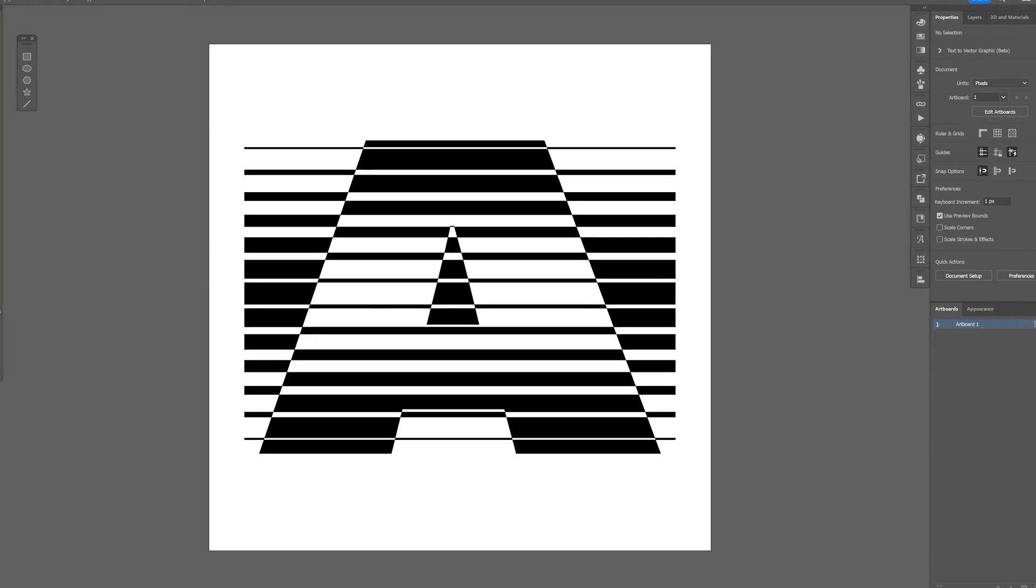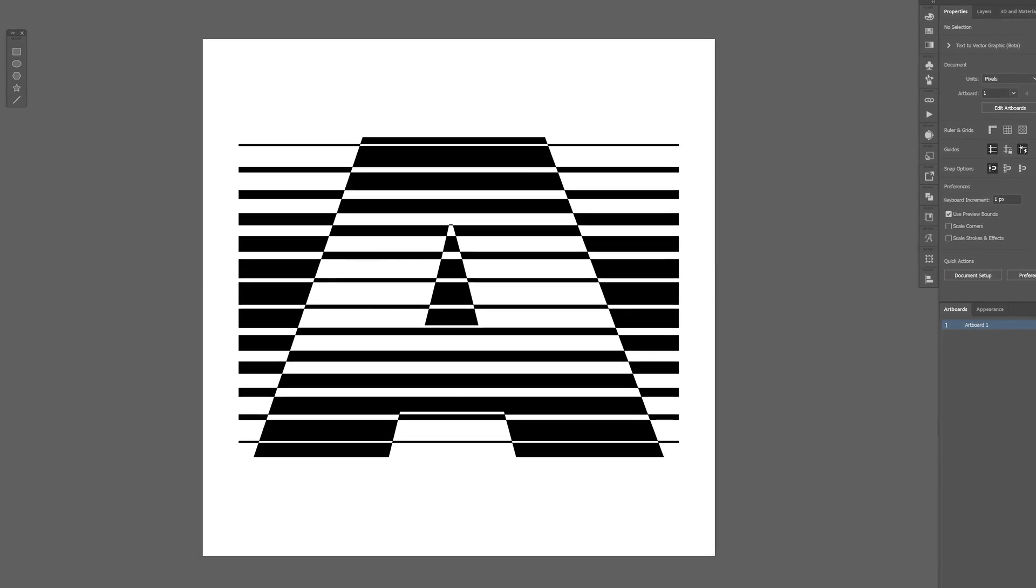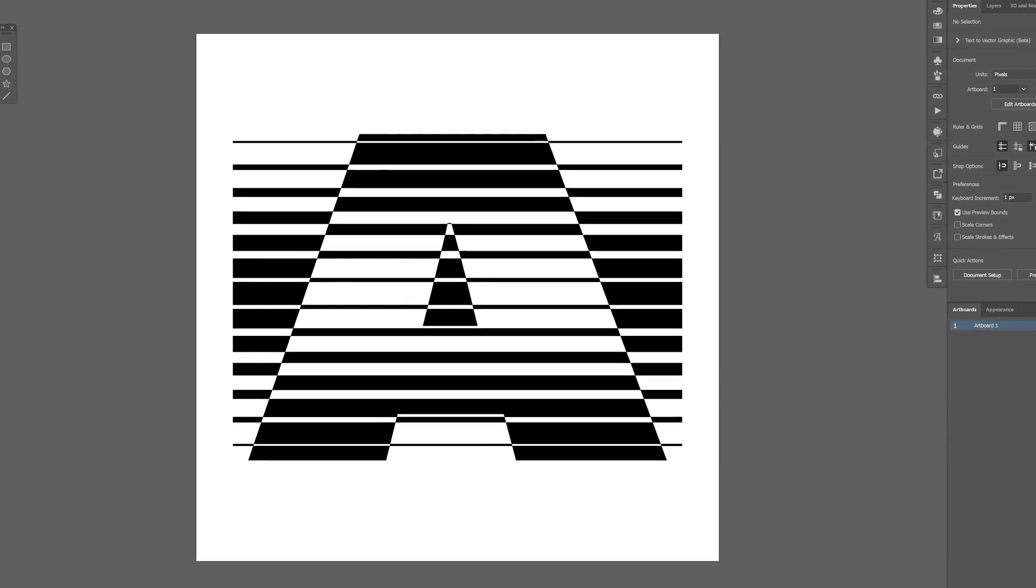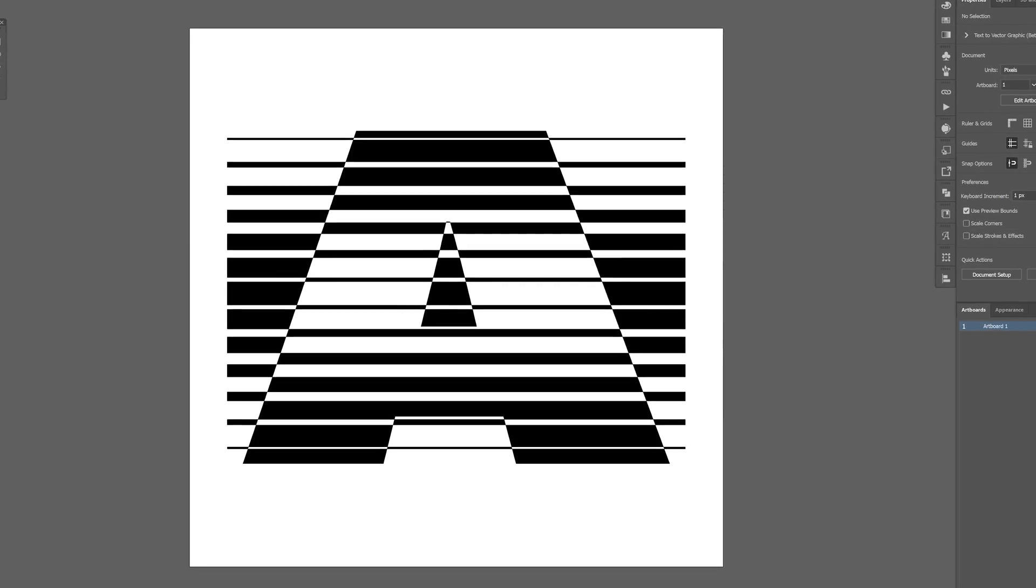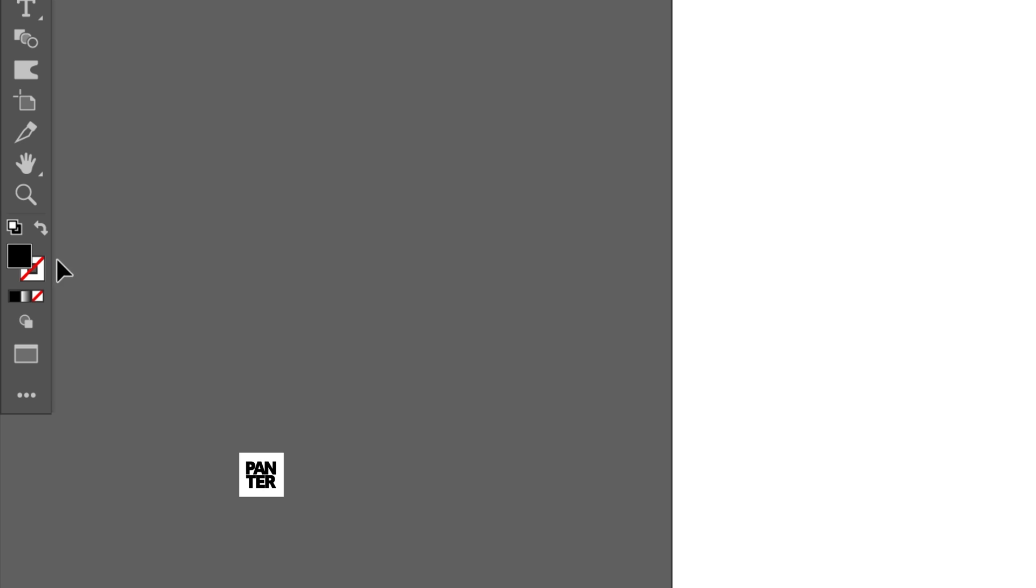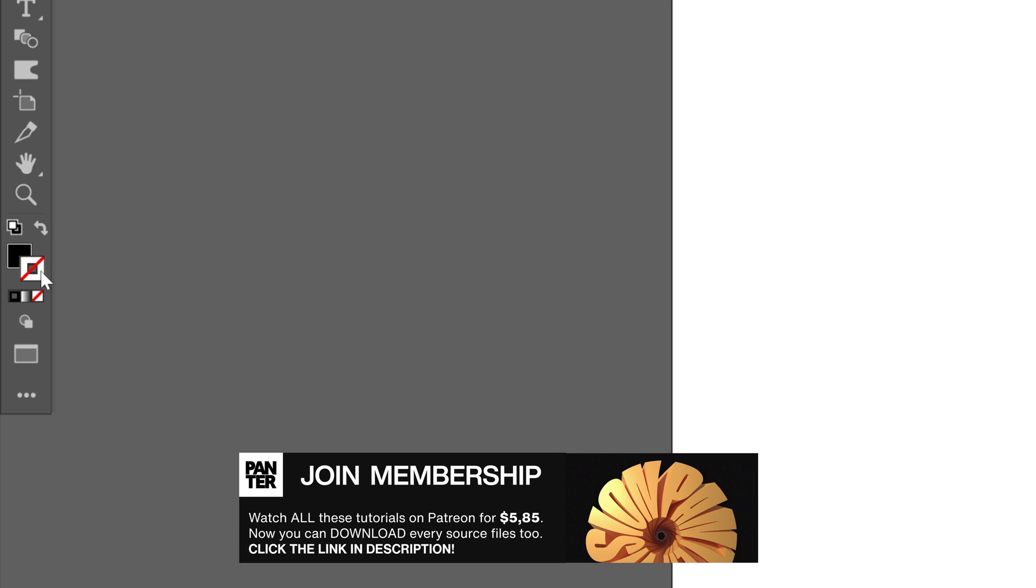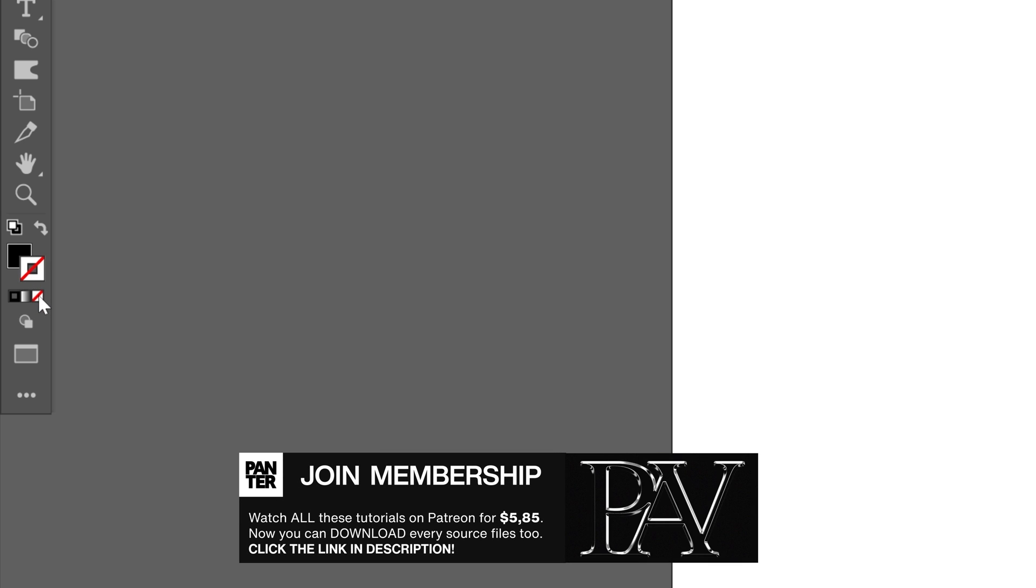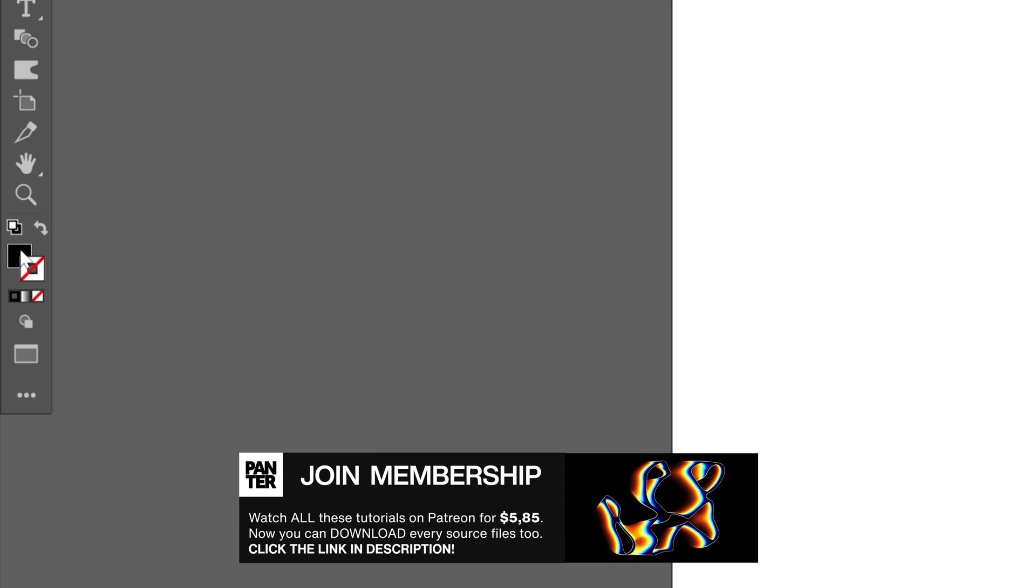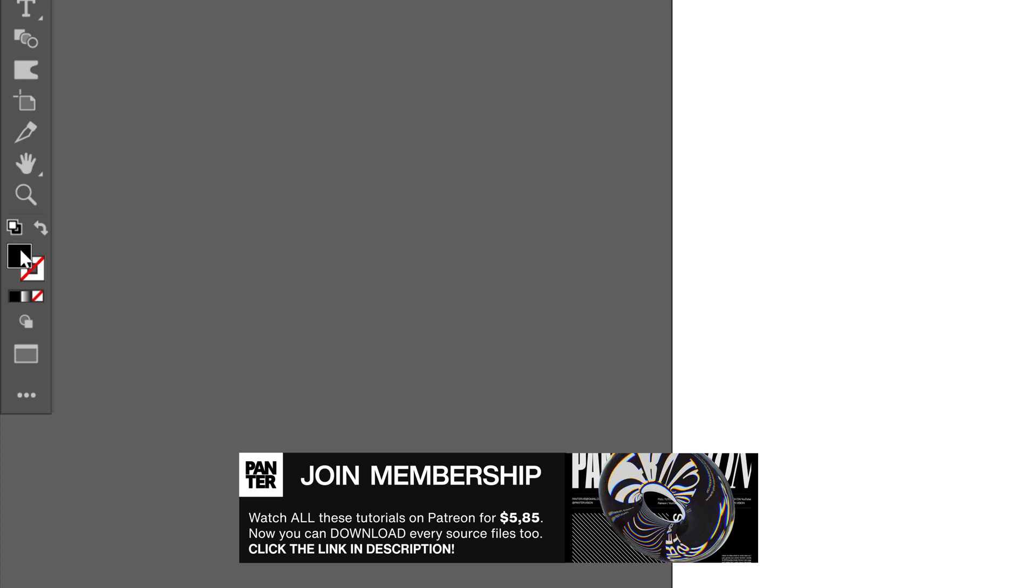I'm going to show you how to make this exclusion blend here in Illustrator with a special technique. Step one, let's go to the colors. Make sure that you're on a fill. If you have anything on the stroke, click on the stroke, click on the none, click on the fill so it's going to be on the top.